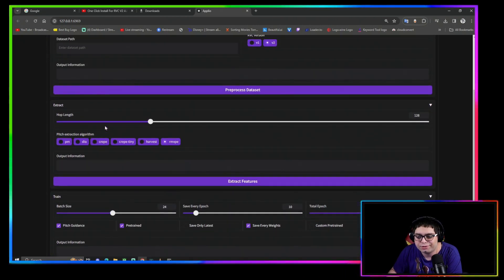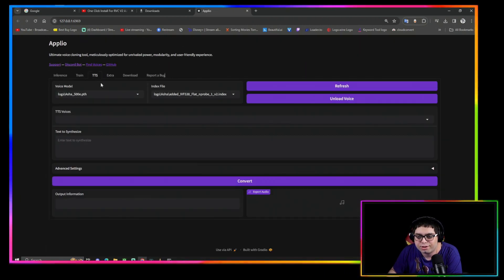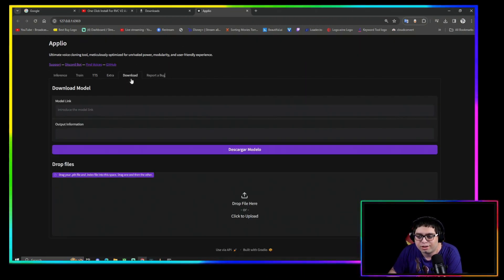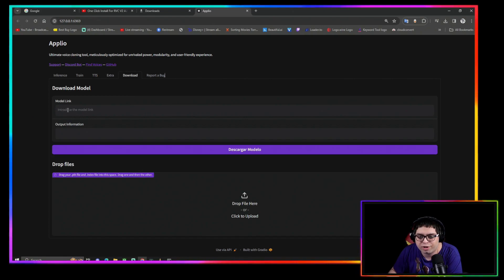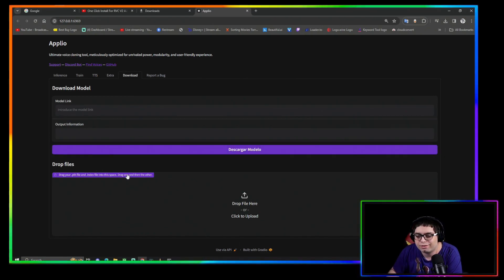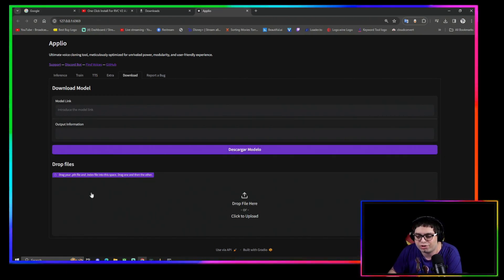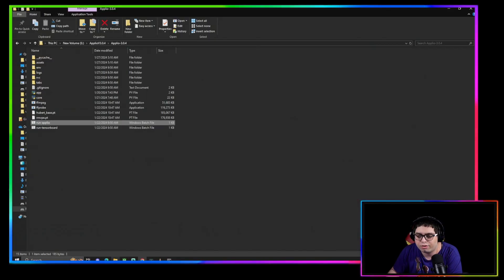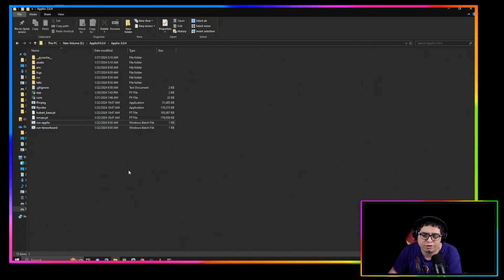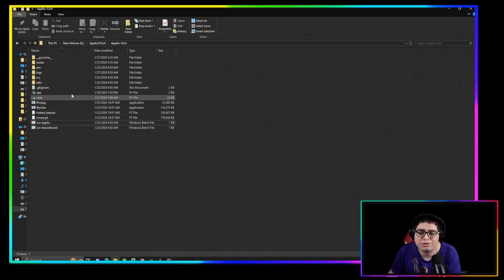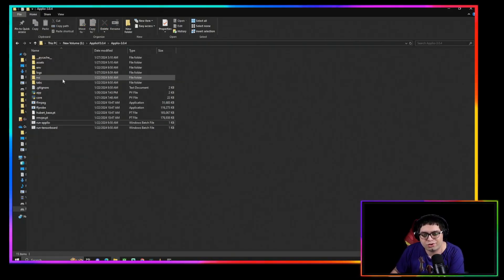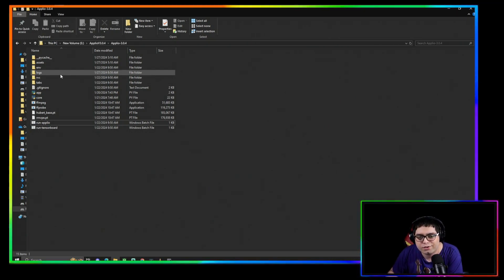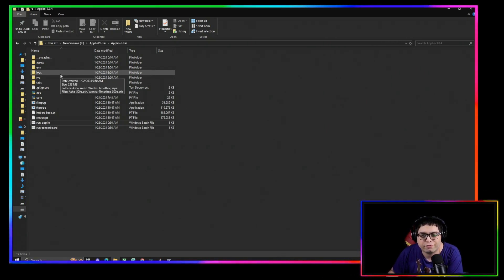You got your models here, index files here, here's your training tab, TTS. You can download models with links or you can just put your PTH right here, or you can come into the folder.